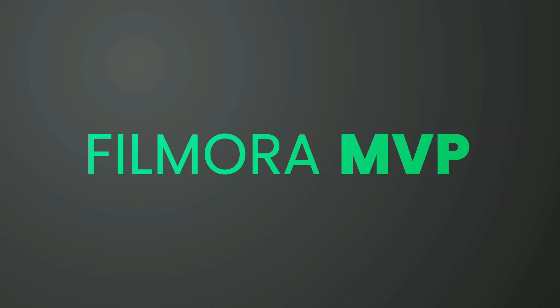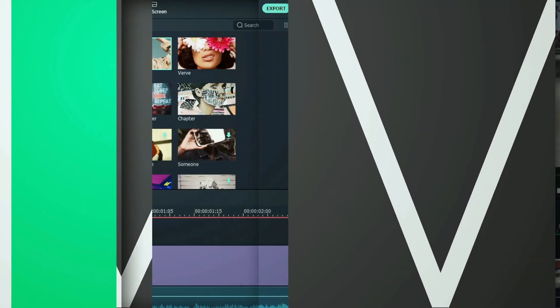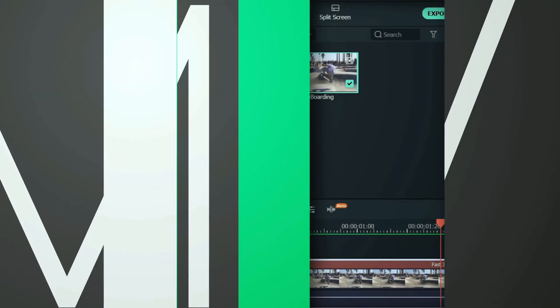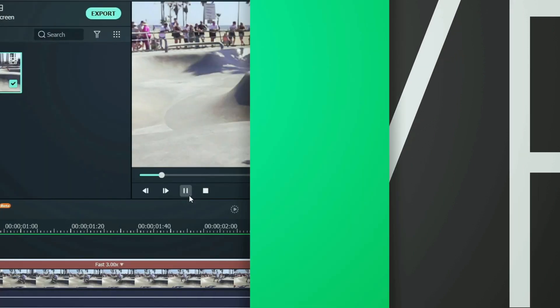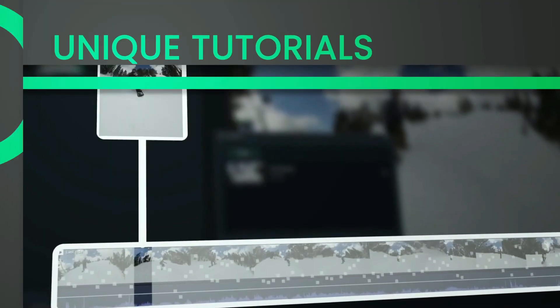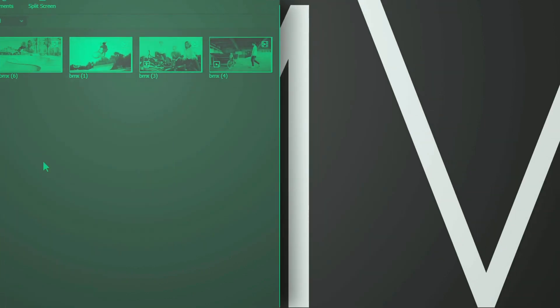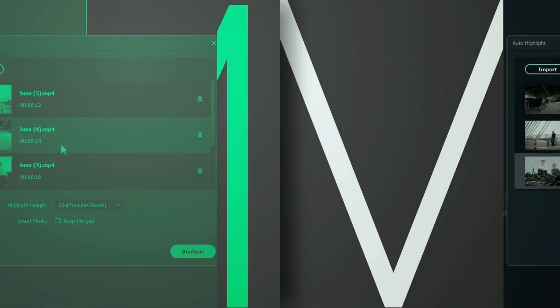Hey everyone, welcome to Filmora MVP channel. Here, we teach you editing tricks, filmmaking, and camera techniques. Make sure you subscribe to our channel and also hit the notification bell to get the latest updates.